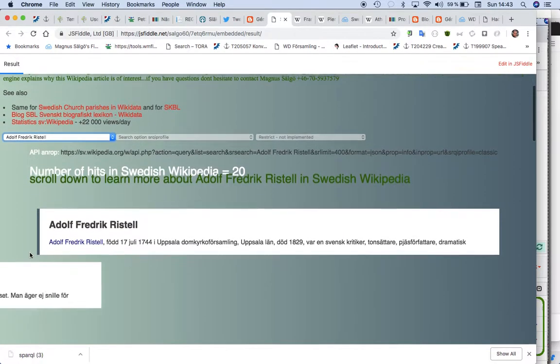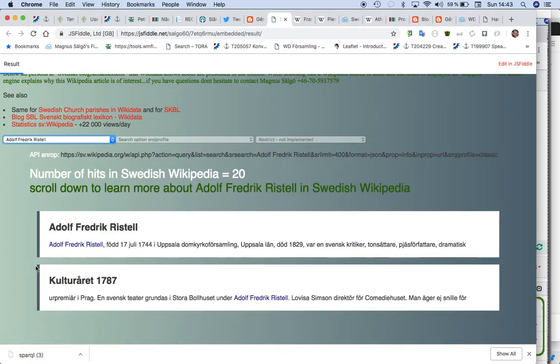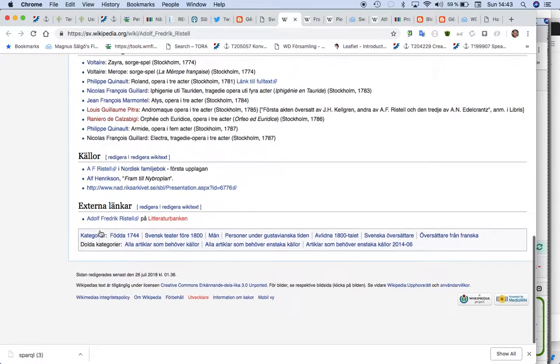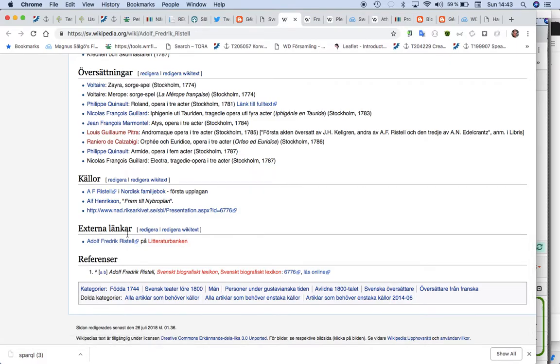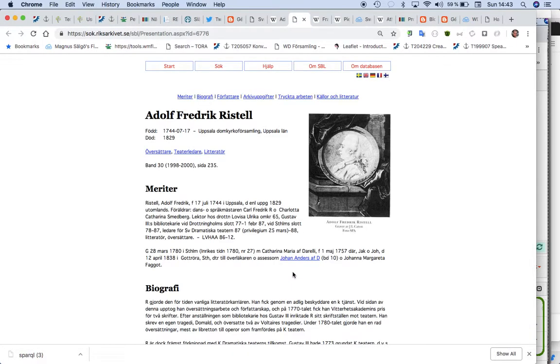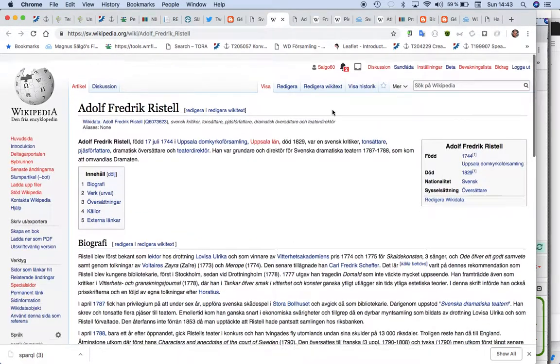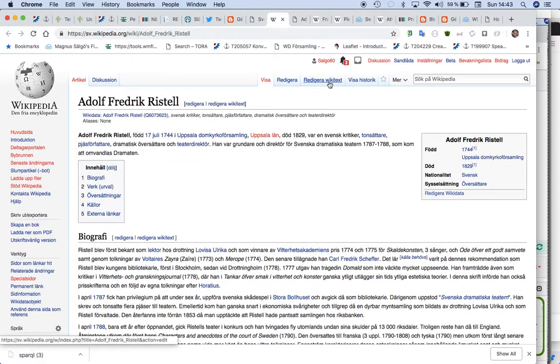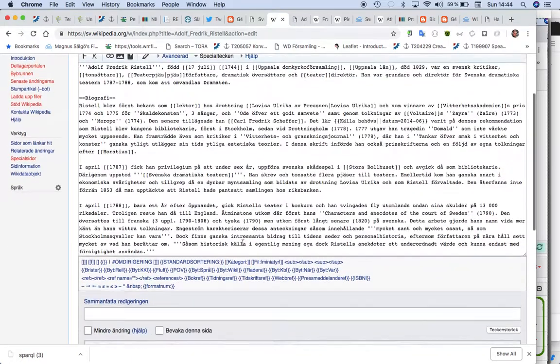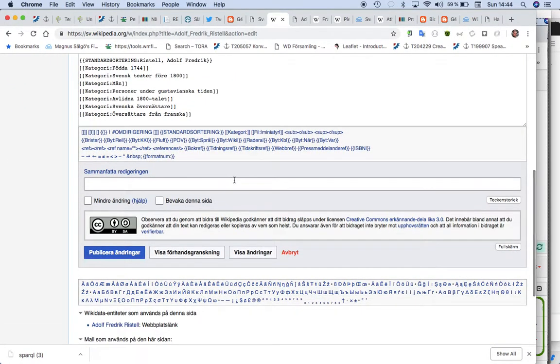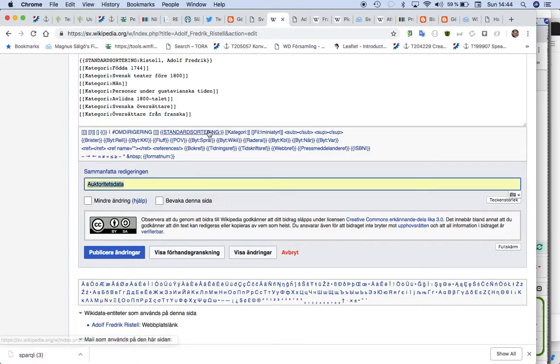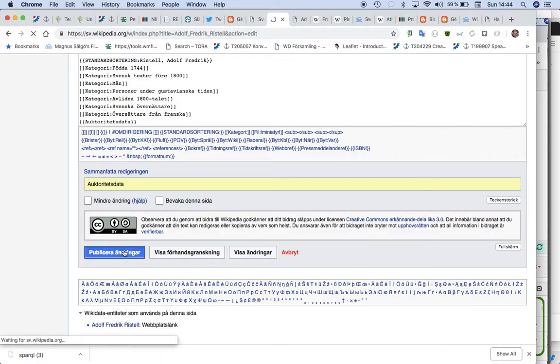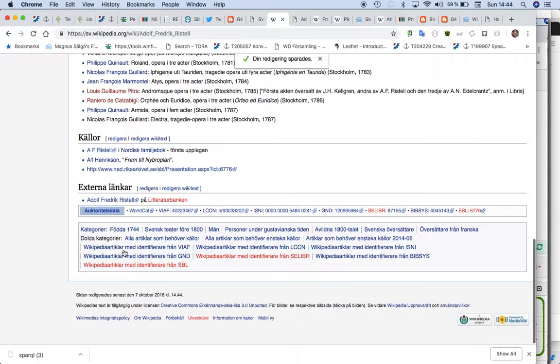One theory I have is that here we have a correct one, but this is a really good source but we don't use the source so much, which is my theory. So here is the one which is excellent research, and I think in the Swedish Wikipedia we are not as good using sources as we should.